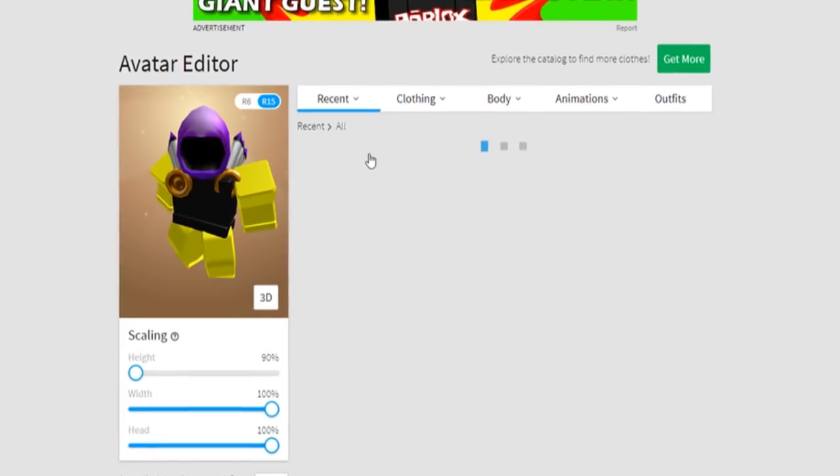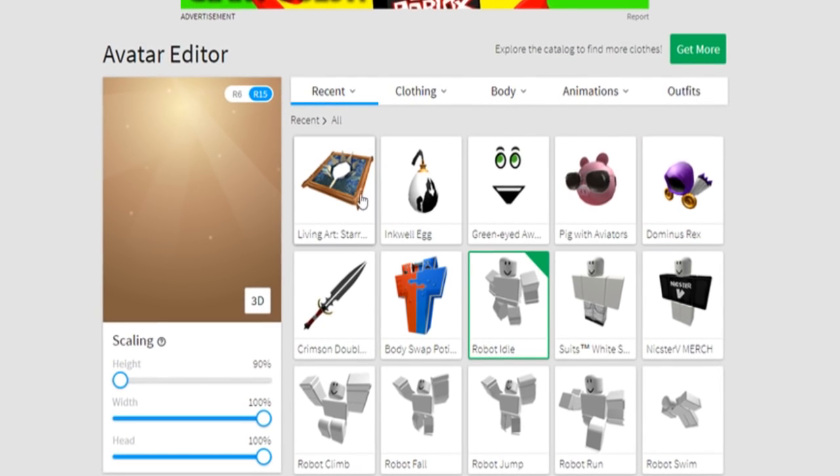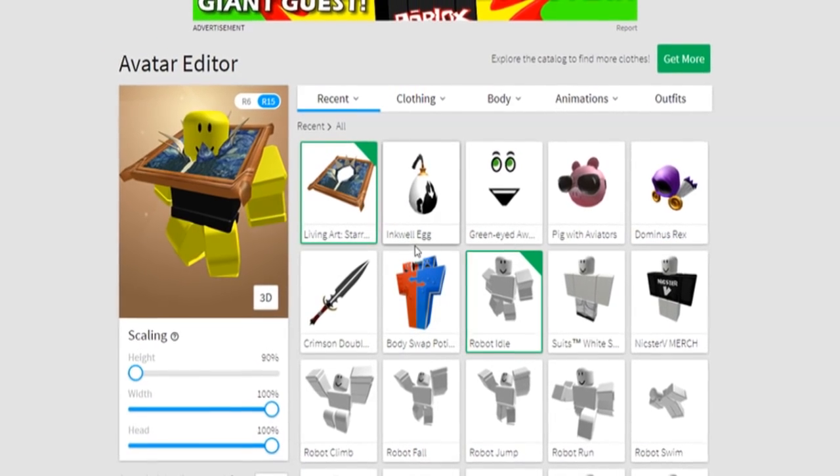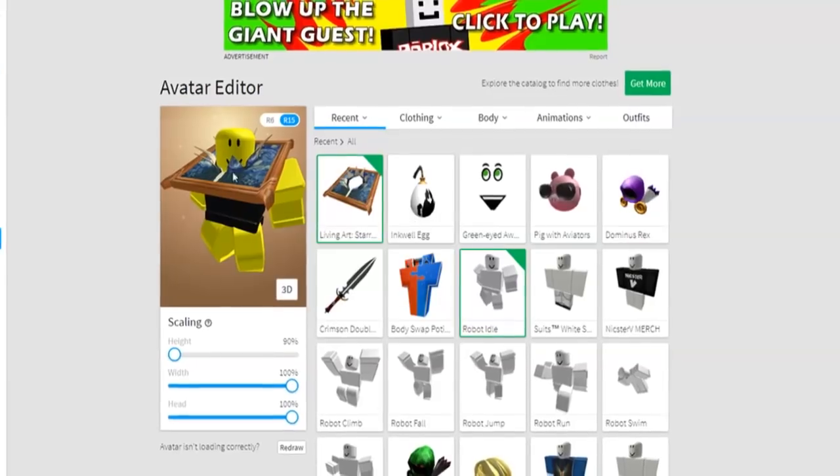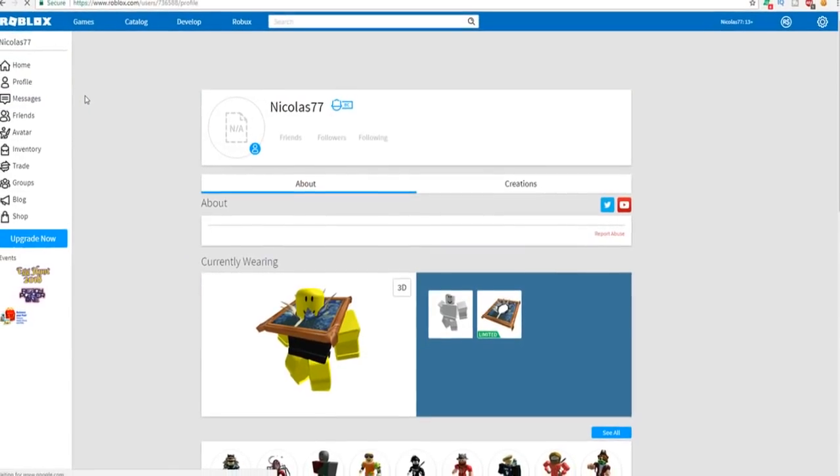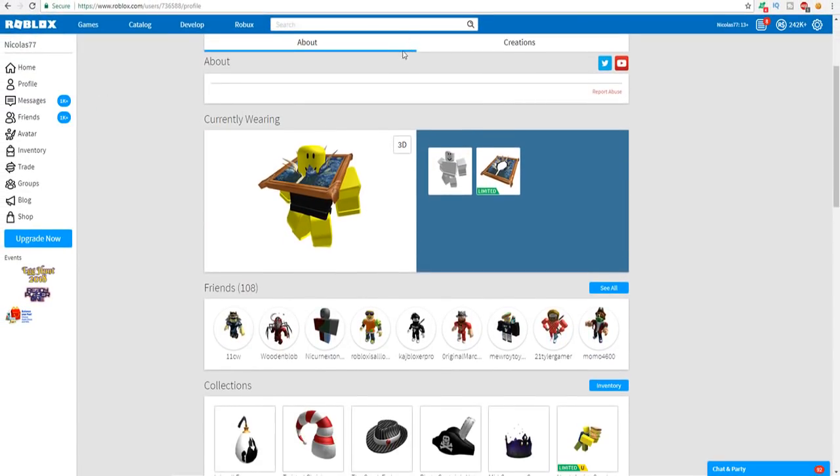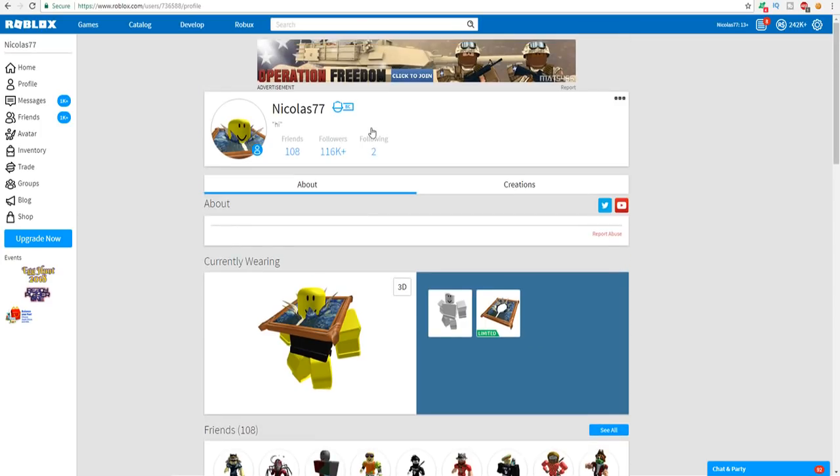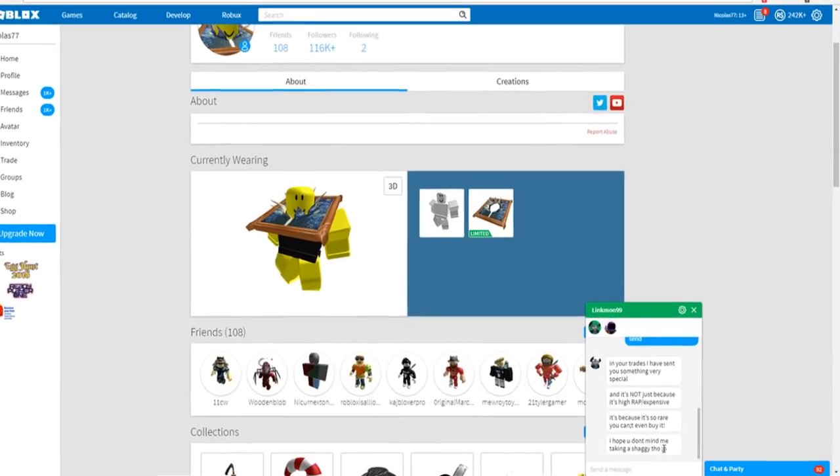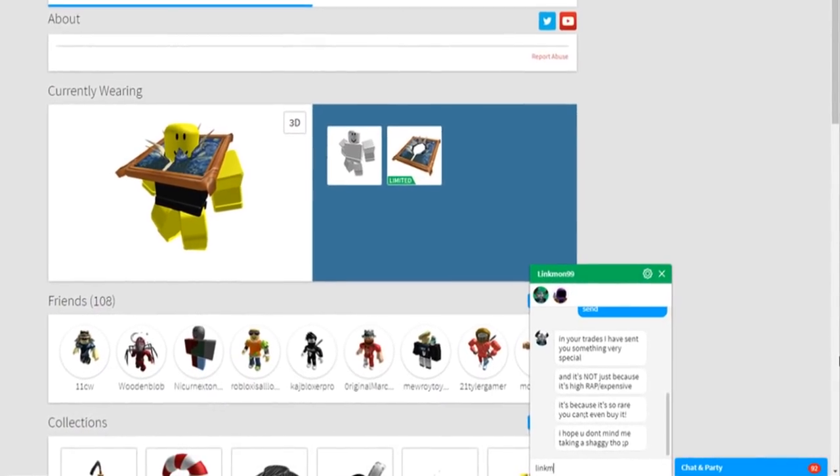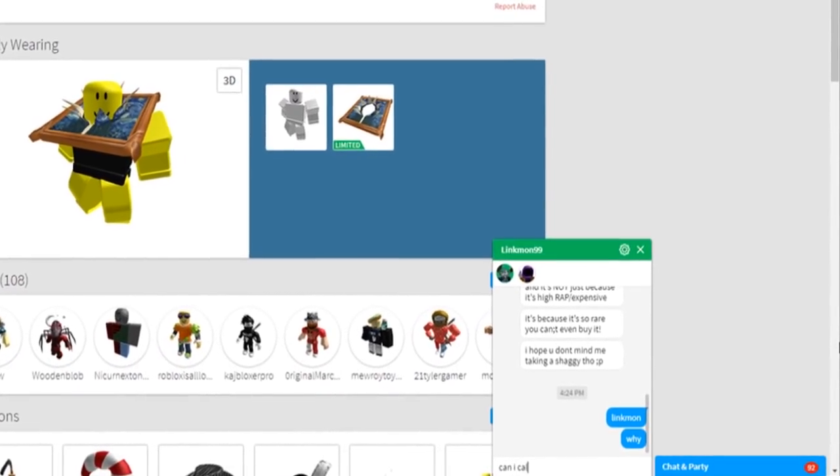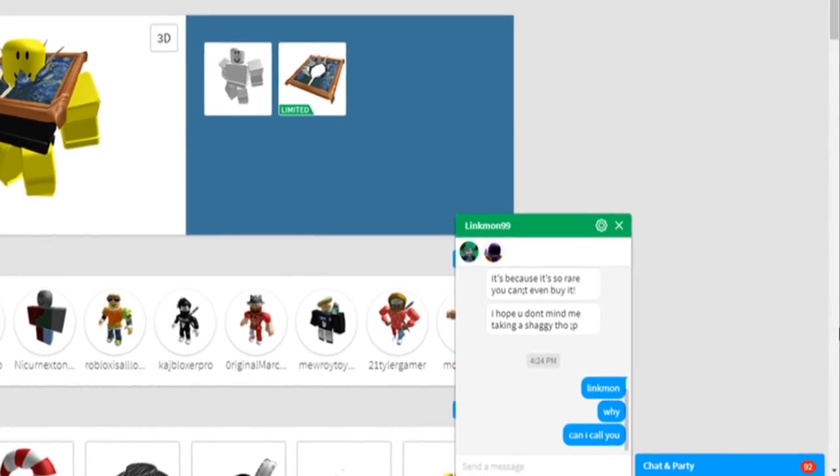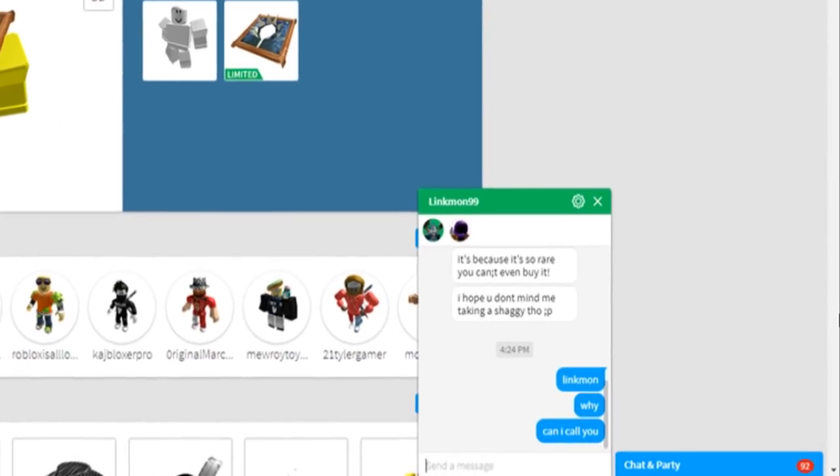Let's go into my avatar. Let's take off the Dominus Rex, let's put this on. This is the first thing I wanted to do after making no videos for six days is get a Roblox item you can't even buy. This is amazing, I cannot believe this at all. Alright, okay. I'm going back to the party right now. I'm gonna say linkmon 'why can I call you dude?' I am absolutely so confused, I need to figure out why he just sent me this item.